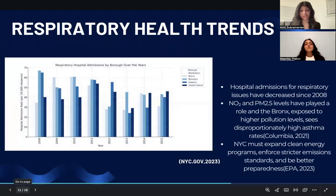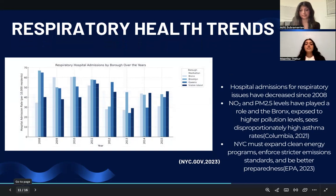Moving on to respiratory health trends, hospital admissions for respiratory issues have decreased since 2008, though rates remain high in the Bronx and Staten Island. Reduced NO2 and PM2.5 levels have played a role, but socioeconomic and geographic disparities persist. The Bronx, historically exposed to higher pollution levels, still sees disproportionately high asthma rates. A study from Columbia University linked NO2 reductions to fewer asthma-related ER visits, reinforcing the connection between air quality and public health.